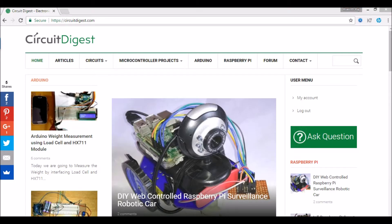Hello guys, welcome to the 12th tutorial on learning PIC microcontrollers with MPLAB X and XE8 compiler.